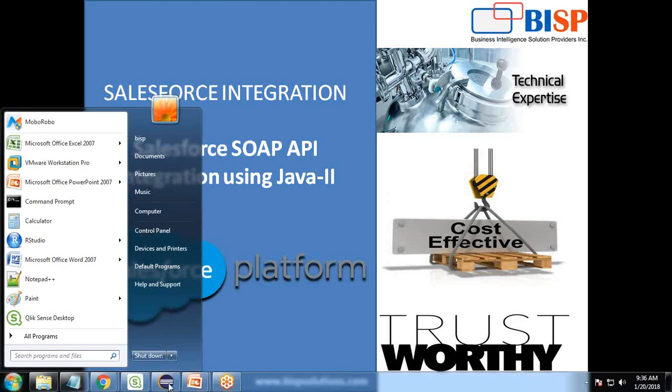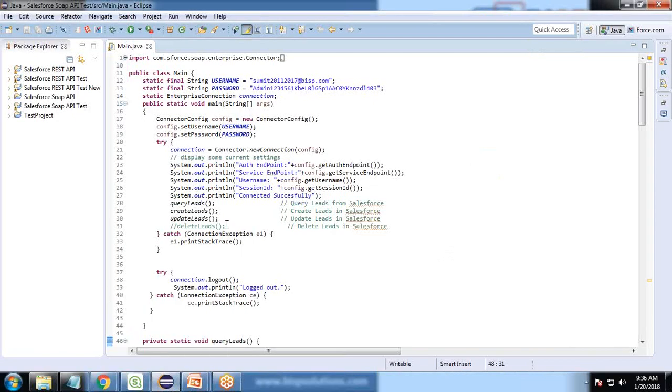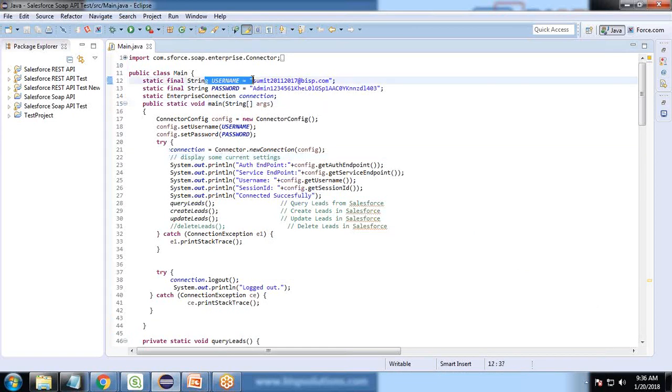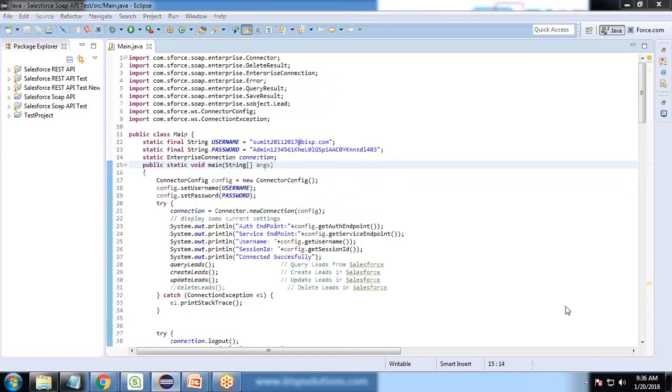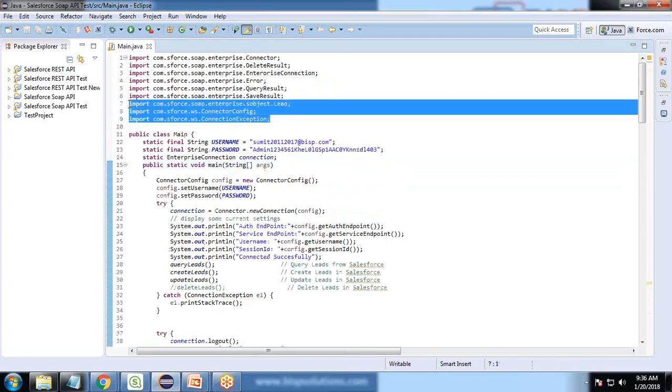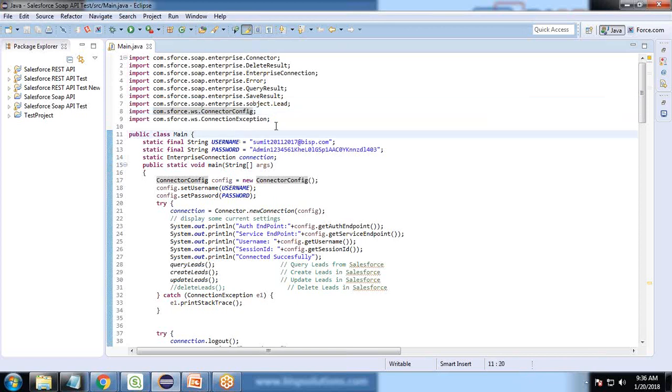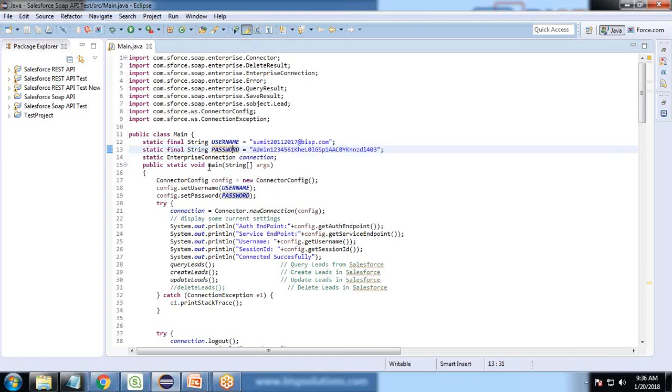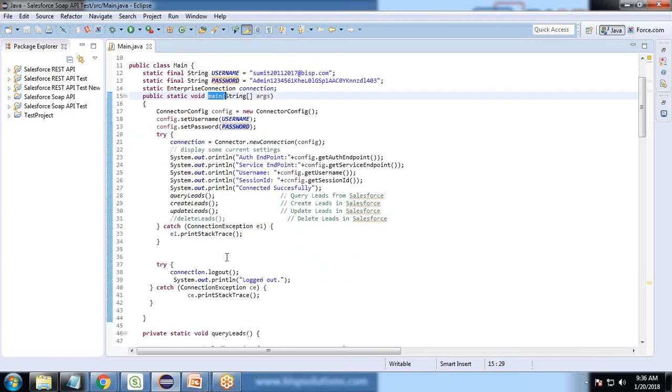We have already built connectivity in the previous example. So let's have a look. This is the previous example where we built the connectivity. I've already demonstrated how to build a connection between Java and Salesforce. I have added a couple of more libraries like query results, save result, delete result and connection exception. Then we define the username and password in the main function and test the connectivity.